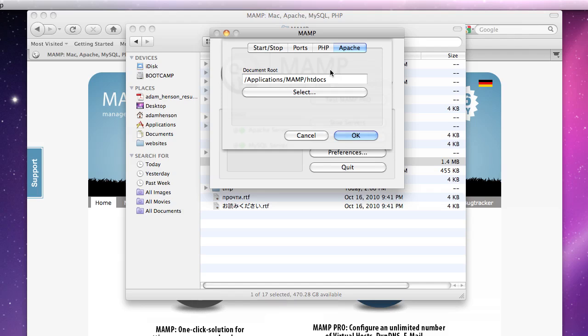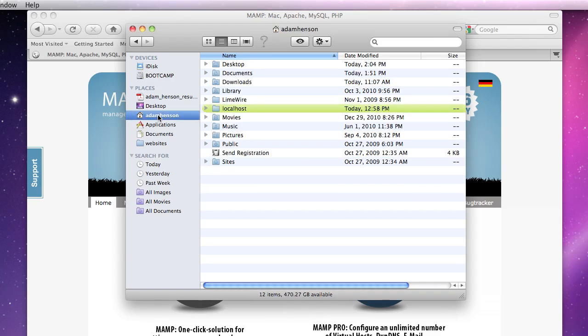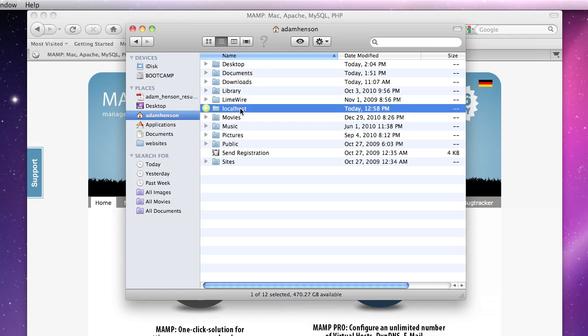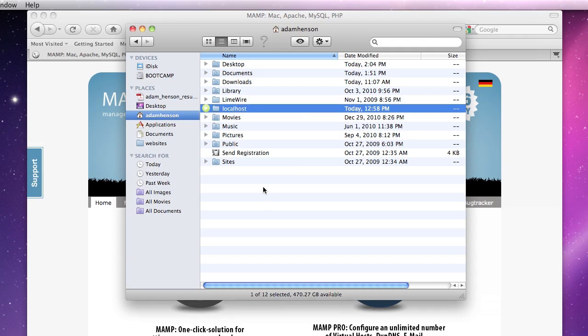Another recommendation that I would have is to create your localhost in your user directory. So I'm going to navigate to that right now. My user directory here and you'll want to create a new folder and just call it localhost, which I've actually already done and I've even made it green which is much more cool.